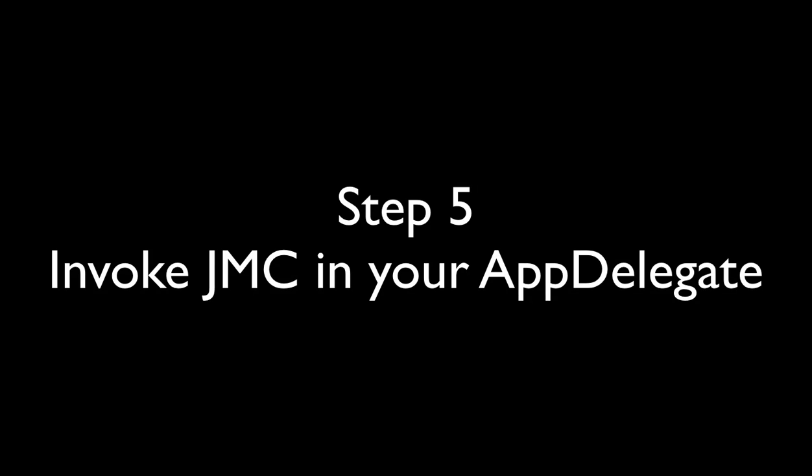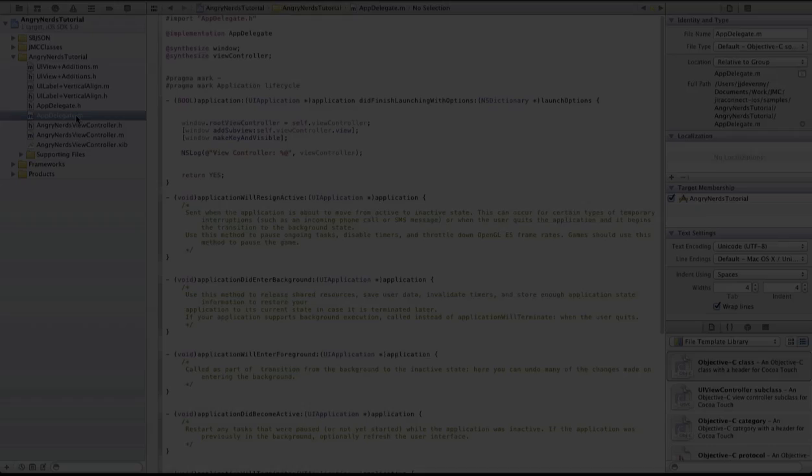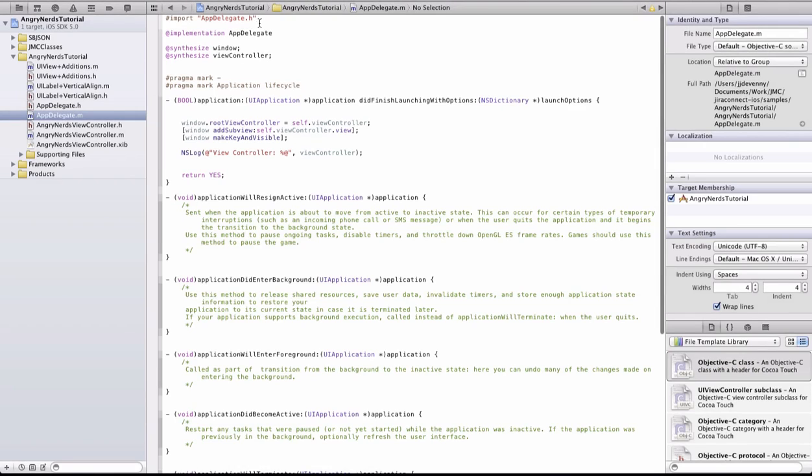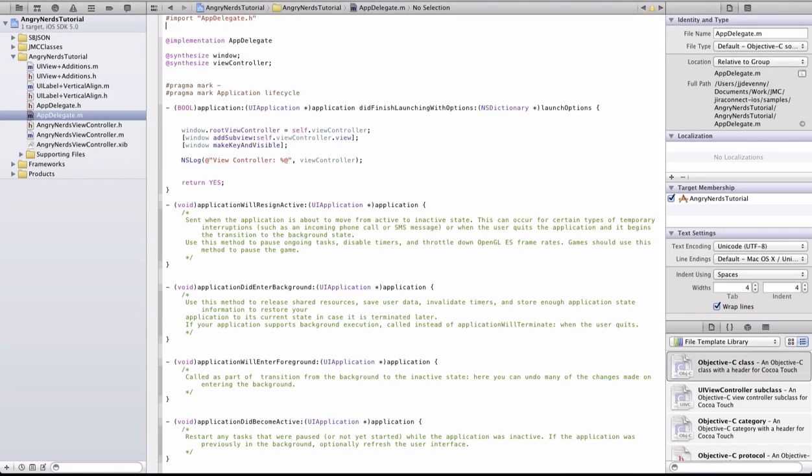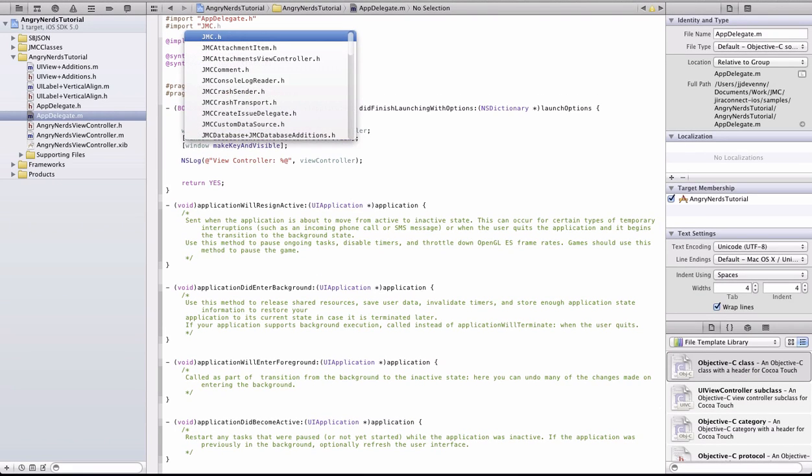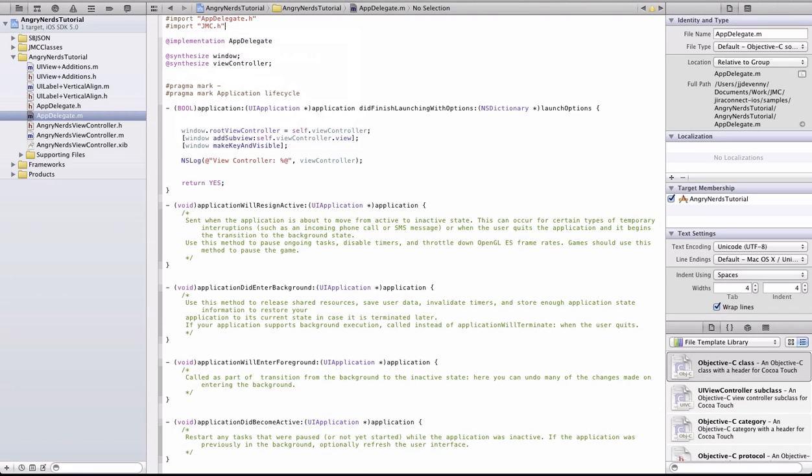JMC now needs to be invoked in your AppDelegate so that it launches when your app is launched. Firstly, import the JMC header file.